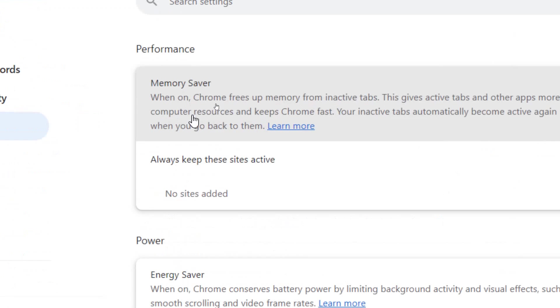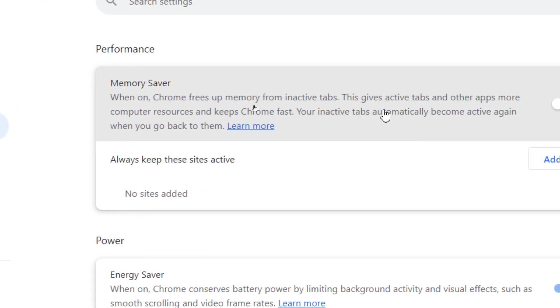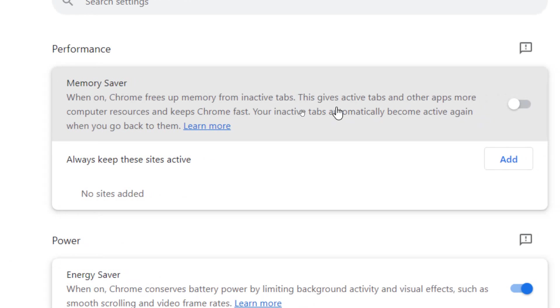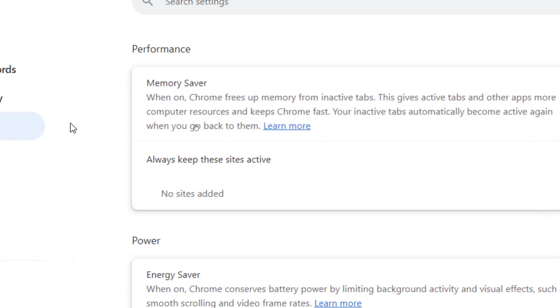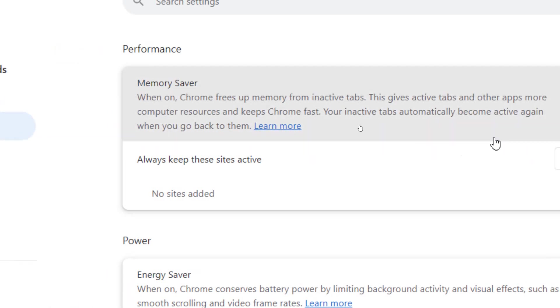It says Memory Saver: when on, Chrome frees up memory from inactive tabs. This gives active tabs and other apps more computer resources and keeps Chrome fast. Your inactive tabs automatically become active again when you go back to them.